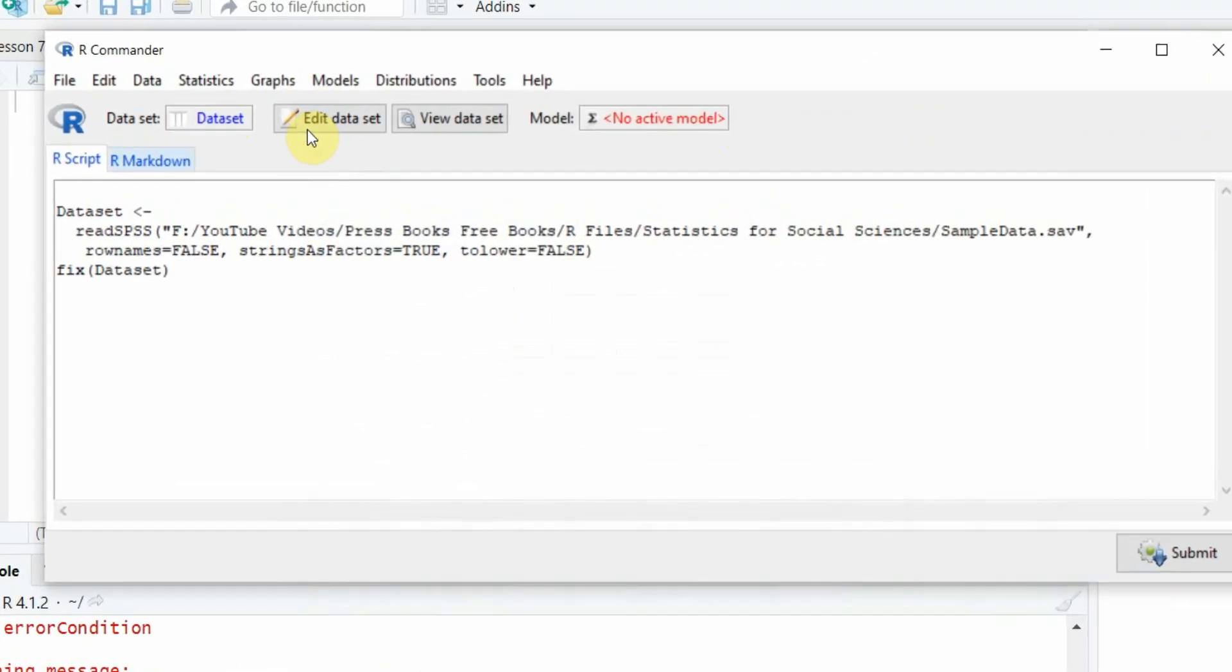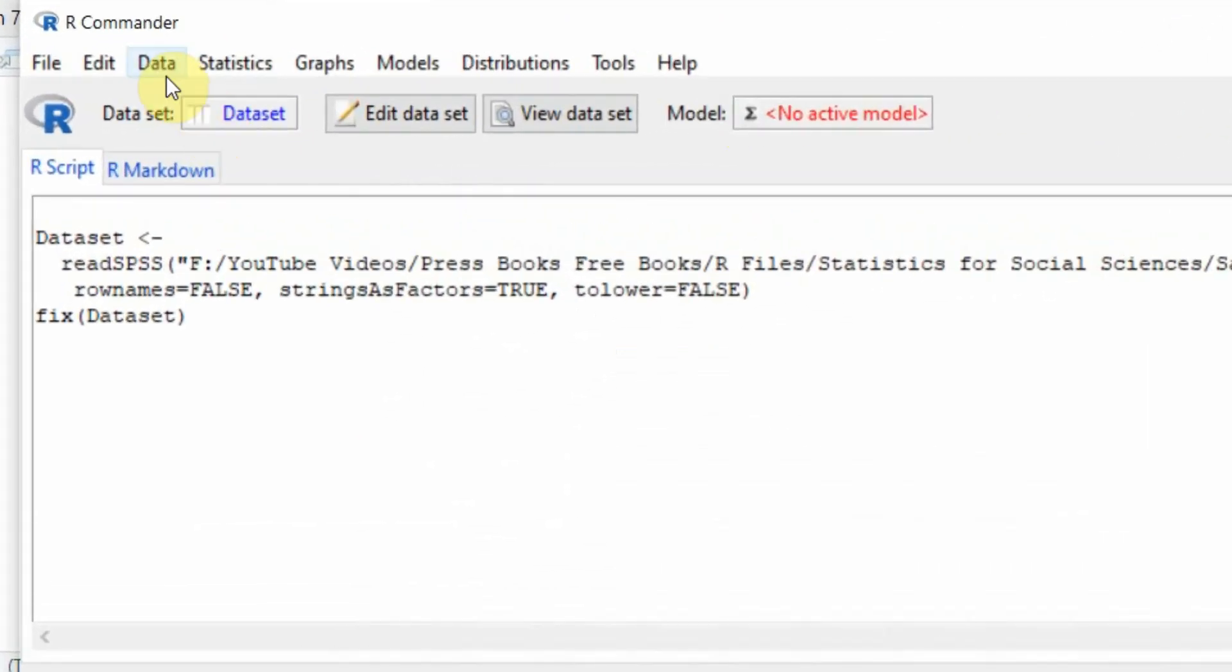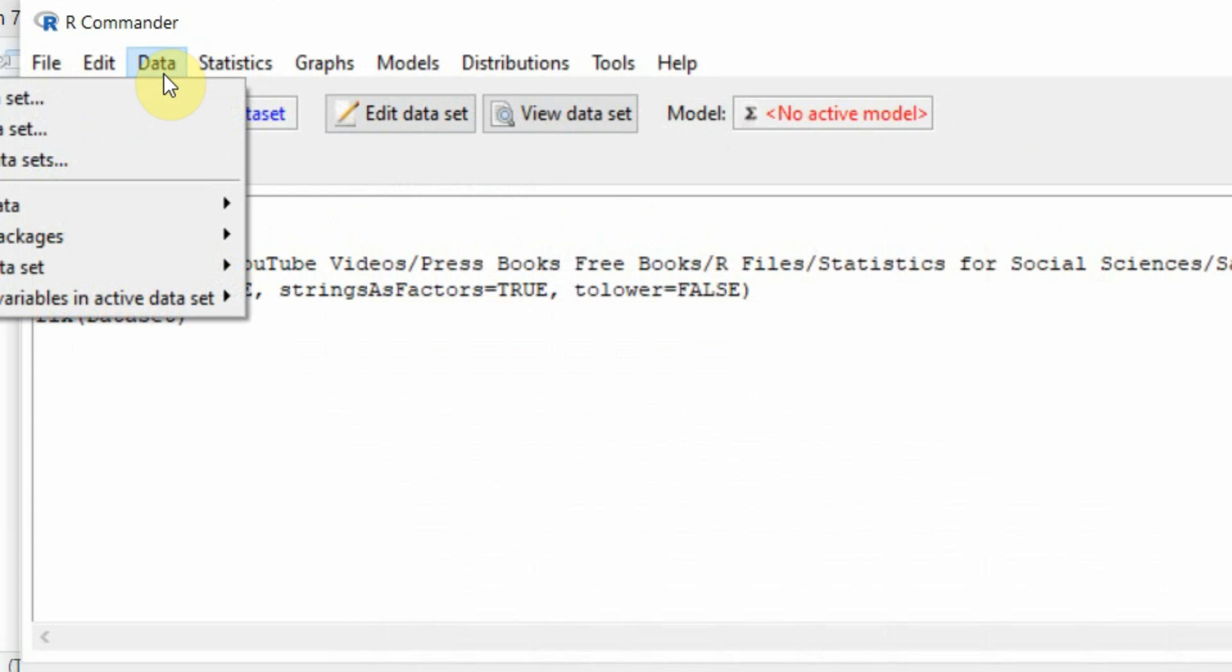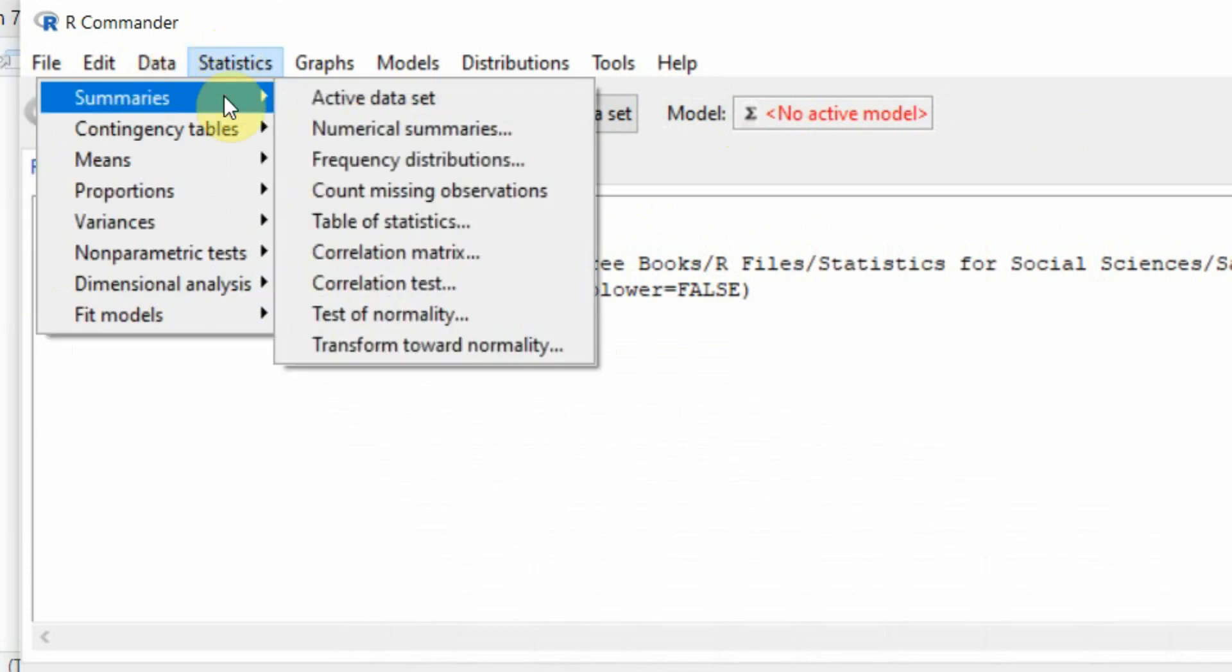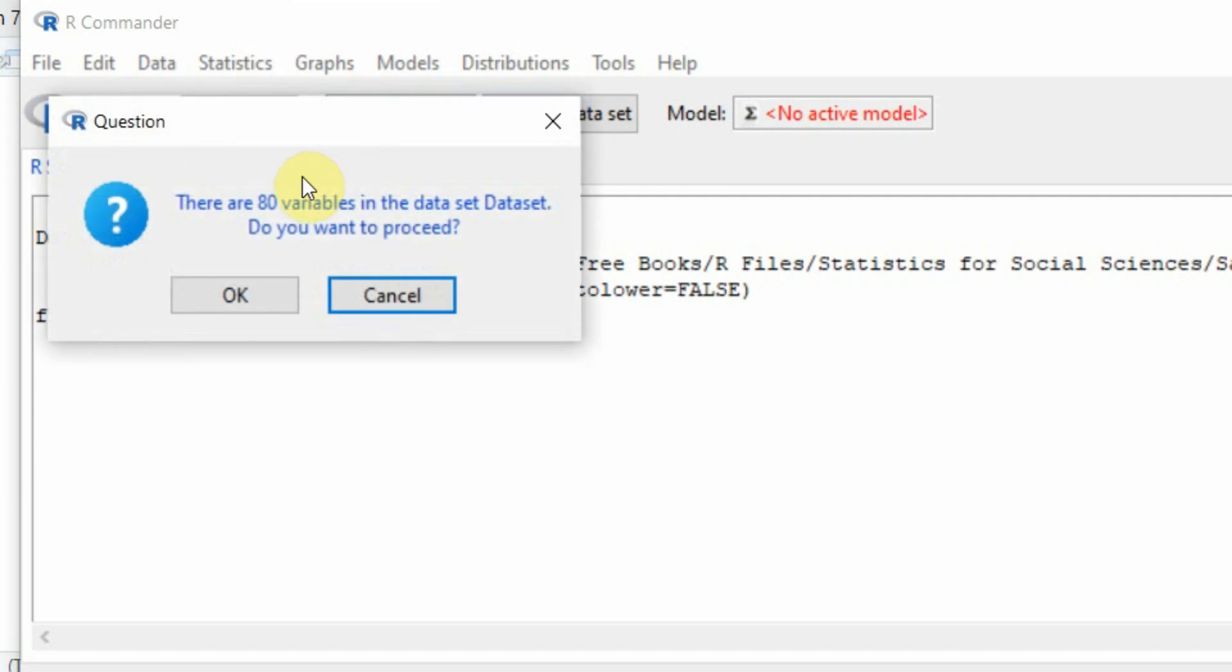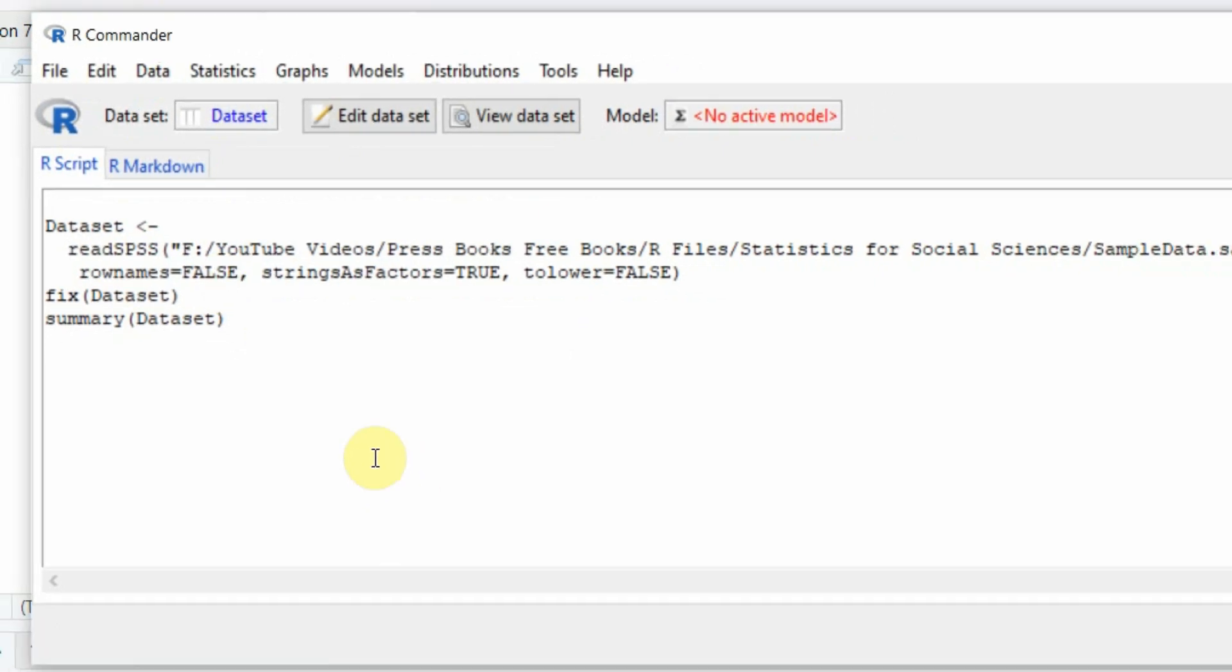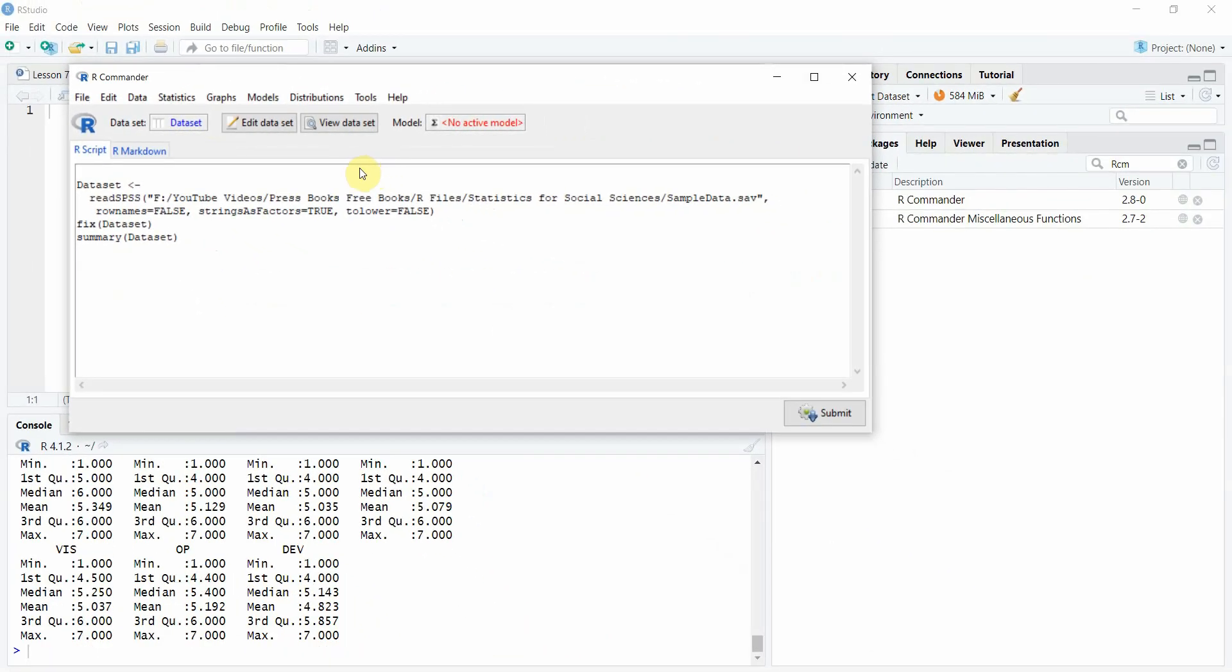Once your data is loaded, you can perform different statistics. Let's say I want summaries from the active data set, there are 80 variables in the data set. Do you want to proceed? It will give you the summaries for all the variables.